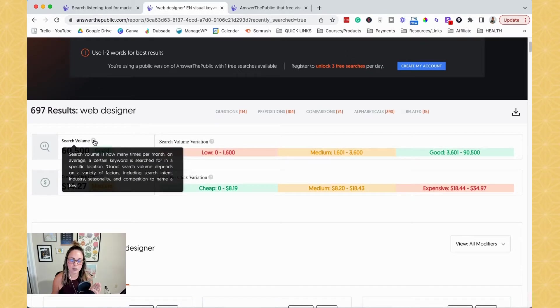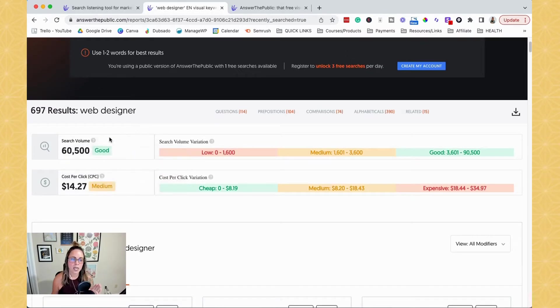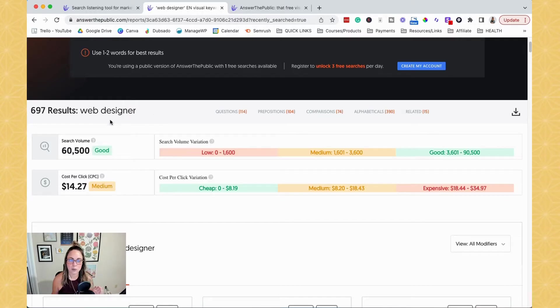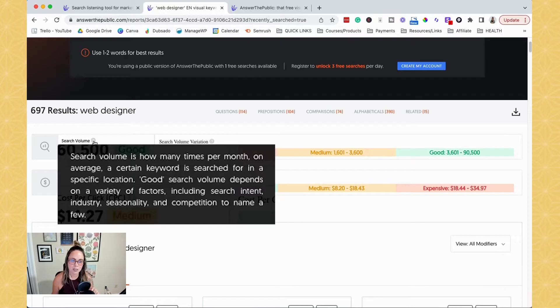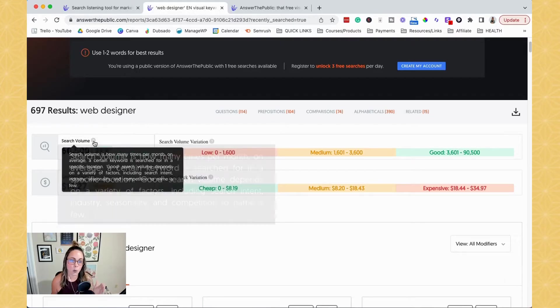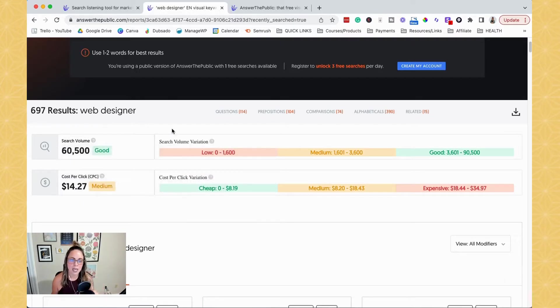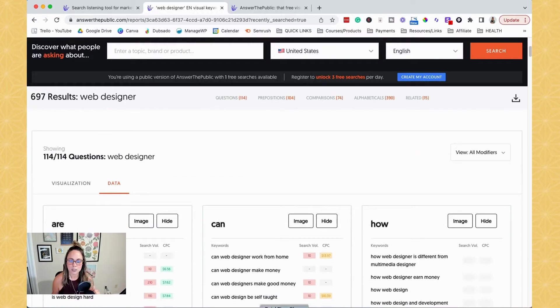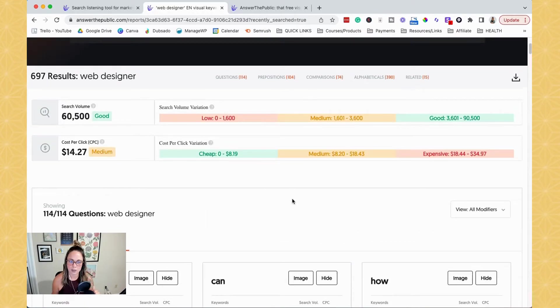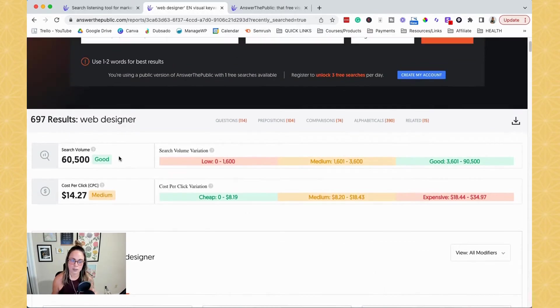So the first thing is the search volume. So this is how many searches for this specific keyword is happening per month. And you can always hover over these question marks to be able to understand what these mean. And then it breaks down just the color code that it uses when we're looking at other stuff.